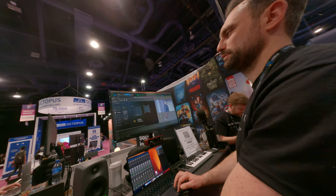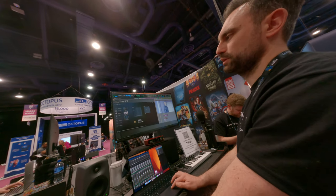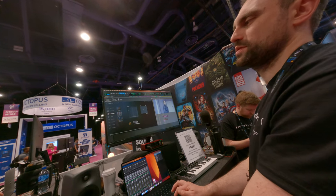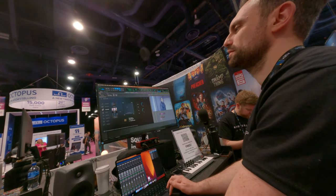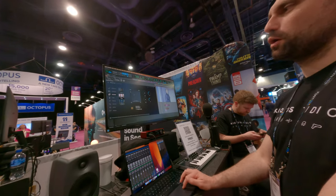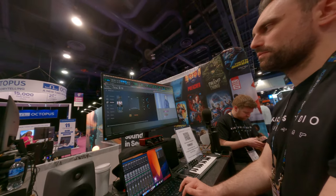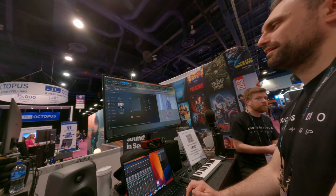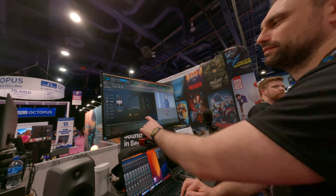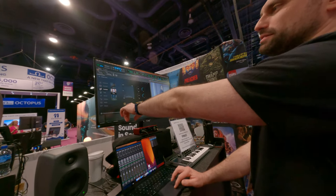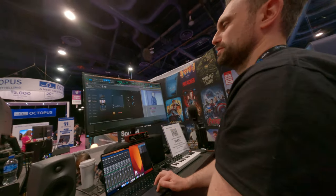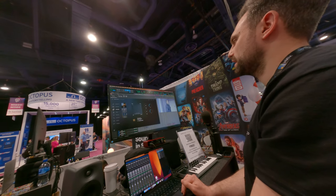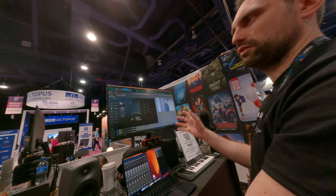Let's do some footsteps — footsteps are cool because you can choose the type of footwear, say high heels, and the surface that she's walking on, like tile to wet.